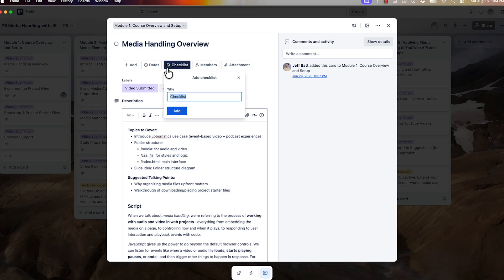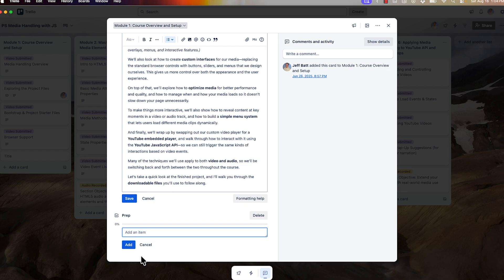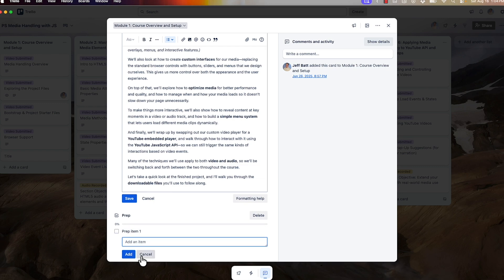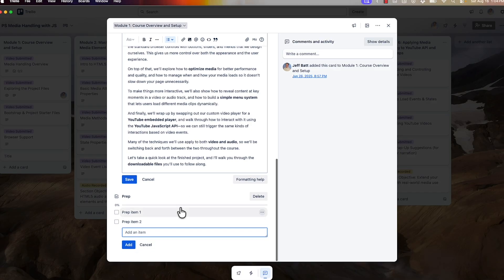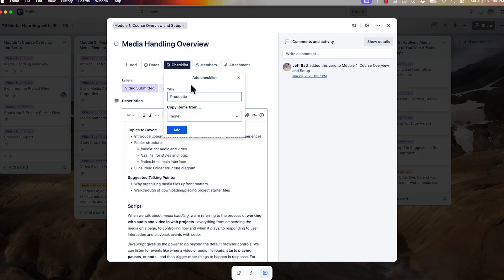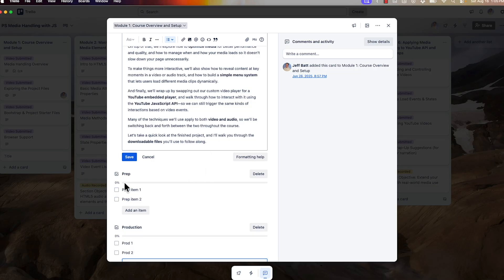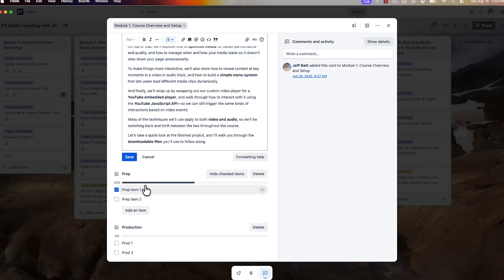When you add a checklist, you can come in and add, say, a prep checklist, and then add several items: prep item one, prep item two. You can also add another checklist — this one is going to be production, with prod one and prod two. You can click on each of those tasks and see a progress bar showing how much you've completed in prep or in production. So each video has its own tracking, its own subsets and tasks around that.